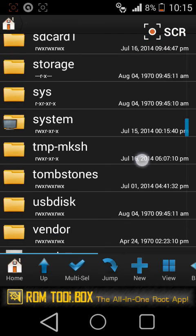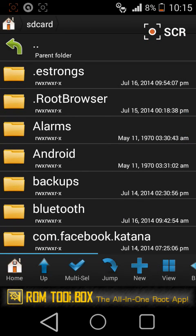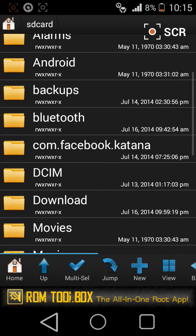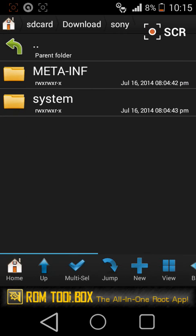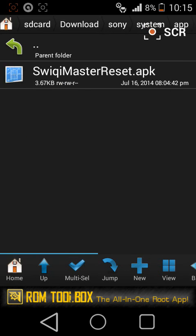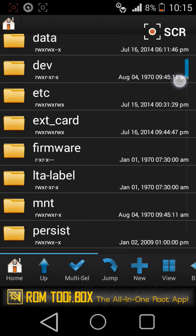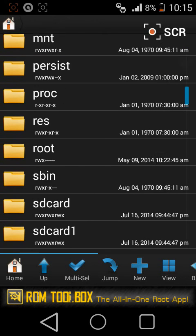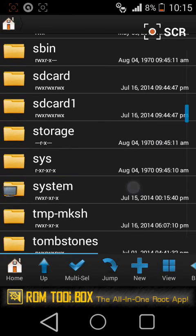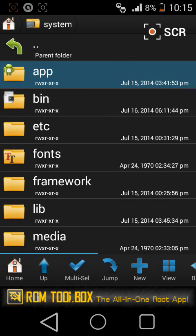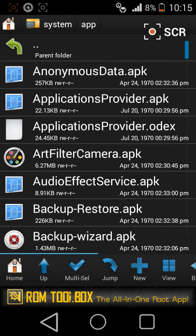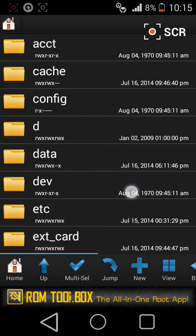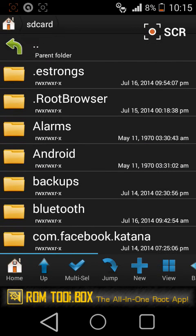Now quickly head over to your download and extracted one. First, we are going to hit on apps, copy this app and head over to system. Once again click on apps and paste it over here.